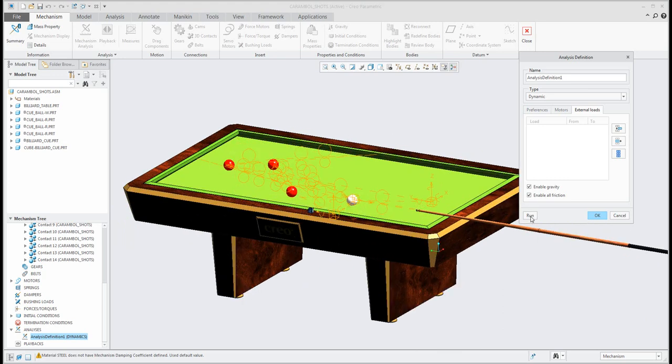you can see how the system will run and move all objects. So right now I will run the analysis.